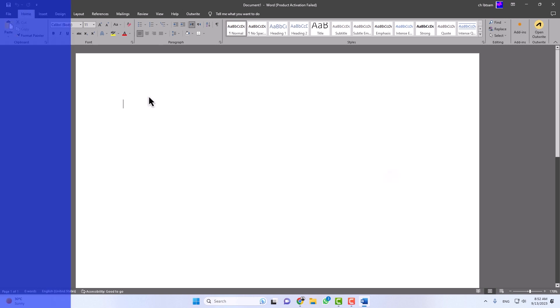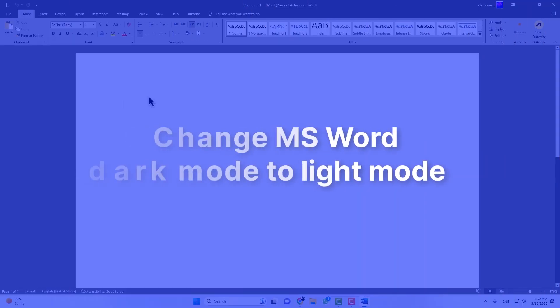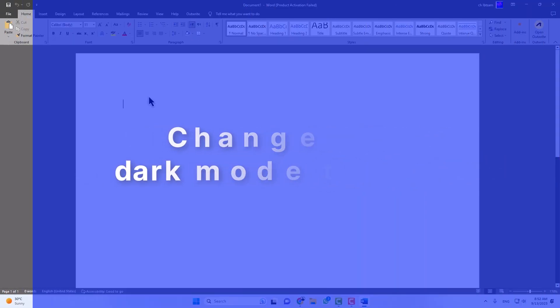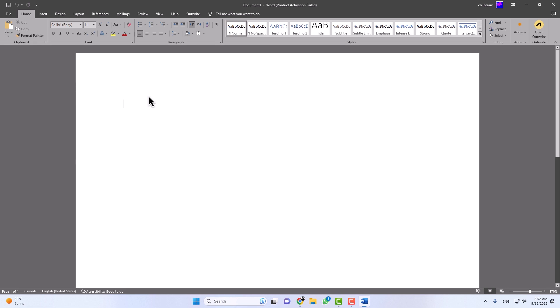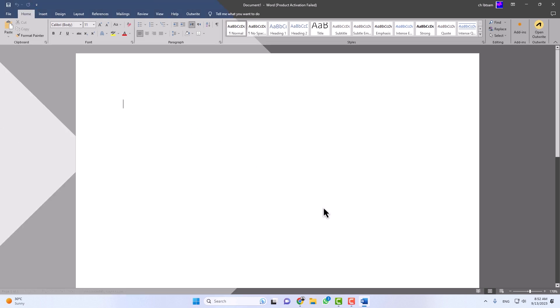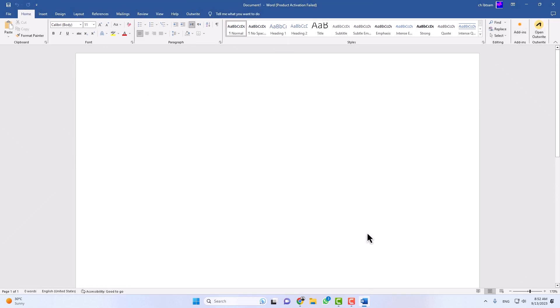Welcome to our tutorial on how to change Microsoft Word from dark mode to light mode. In this video, we'll guide you through the process step by step, so you can enjoy a brighter editing experience.